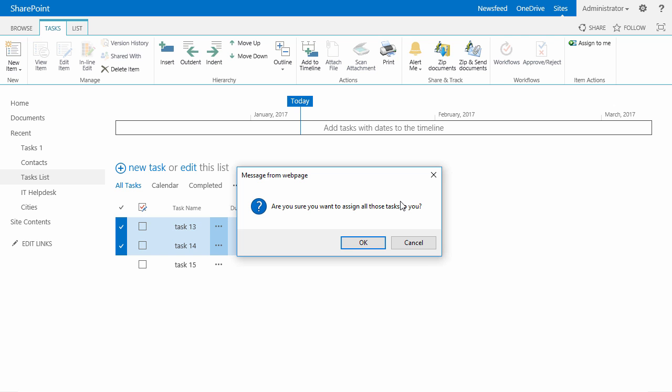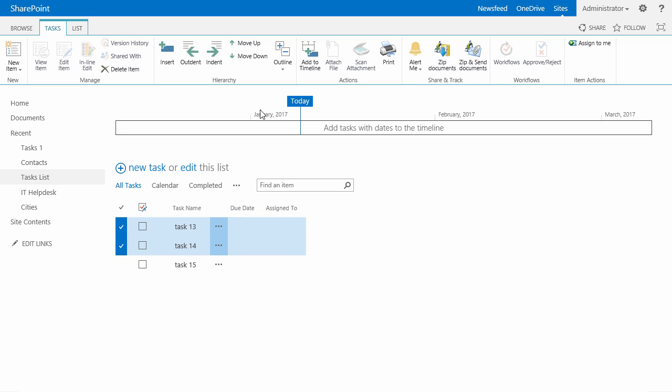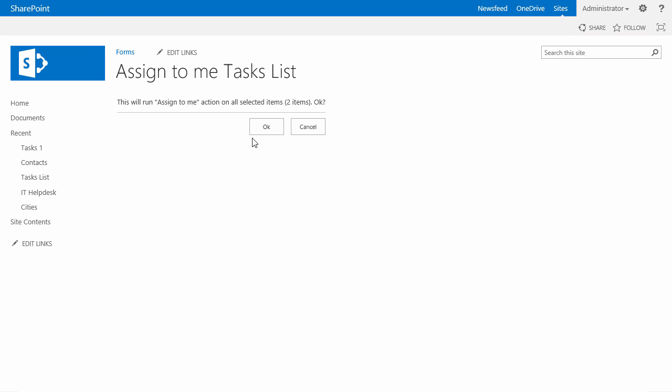I will have the confirmation from that web page: 'Are you sure you want to assign all those tasks to you'. I will click on OK.